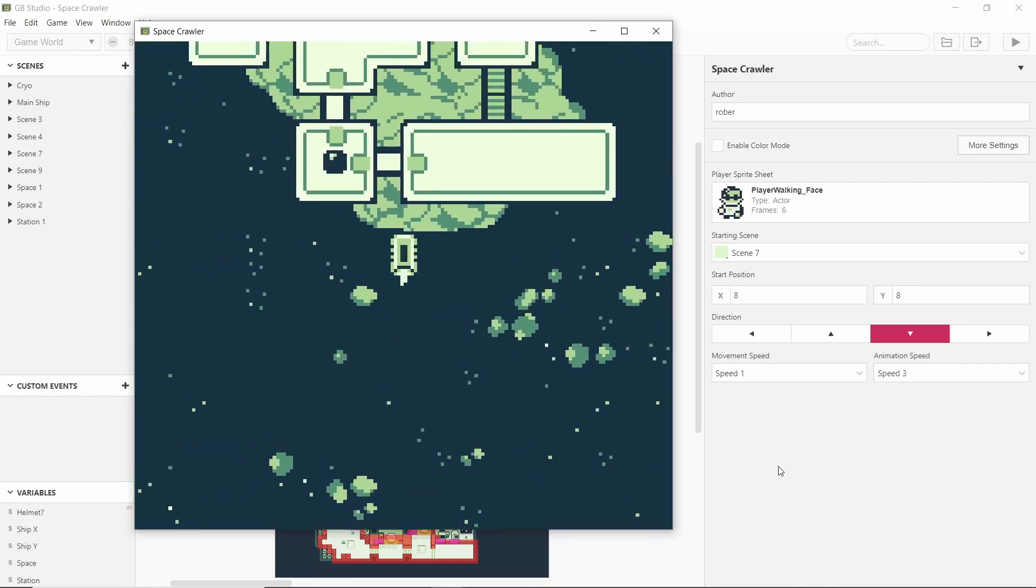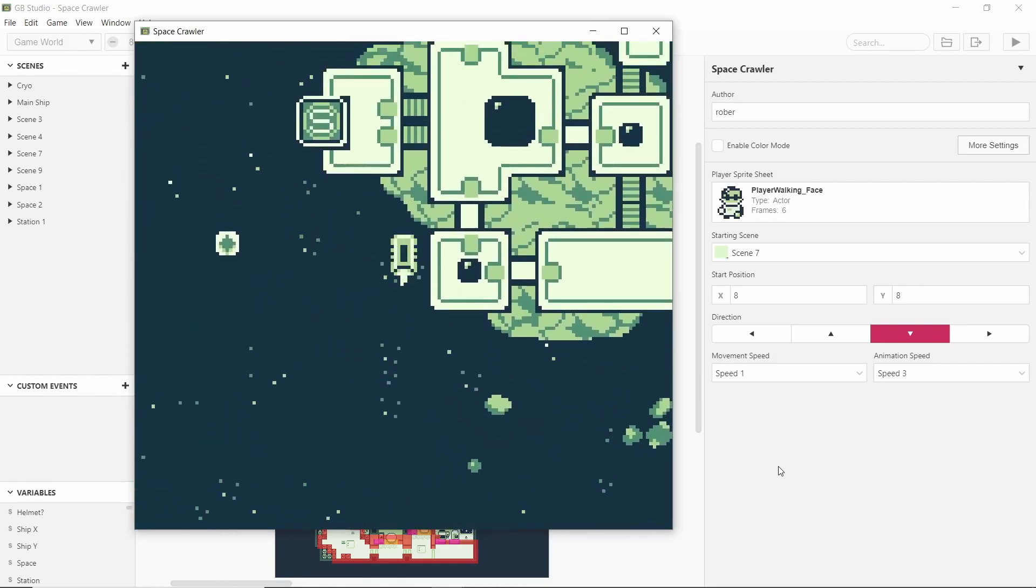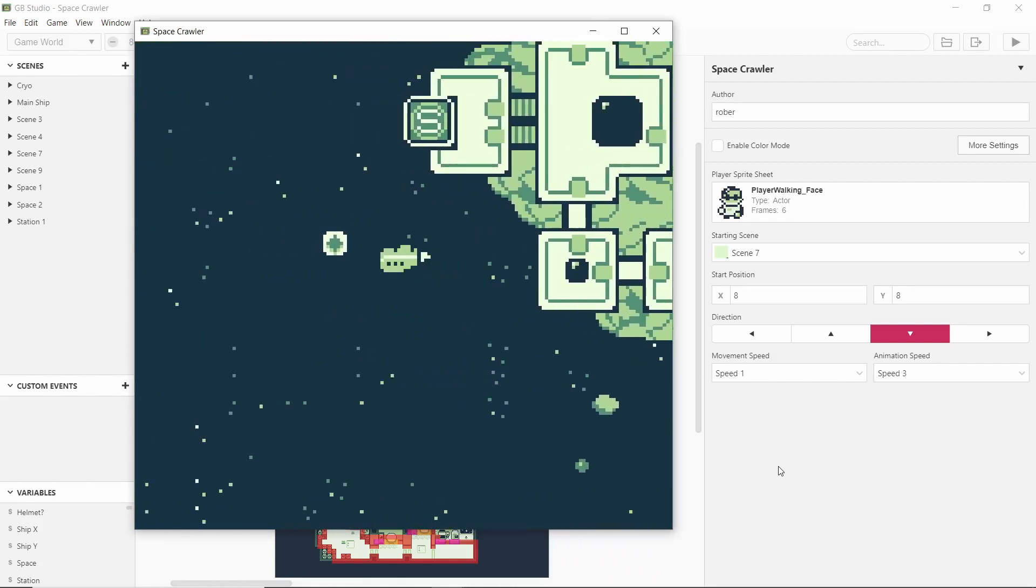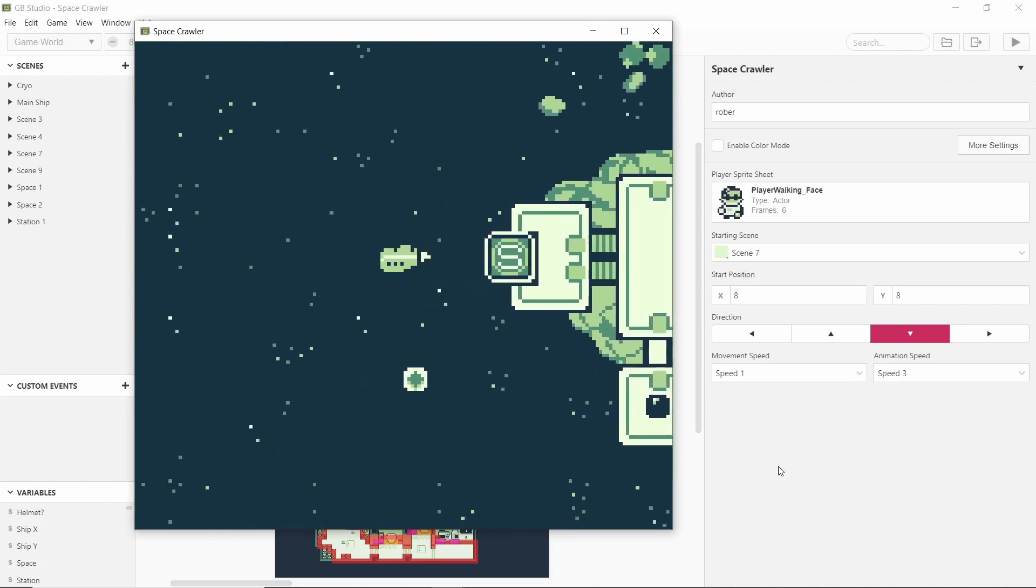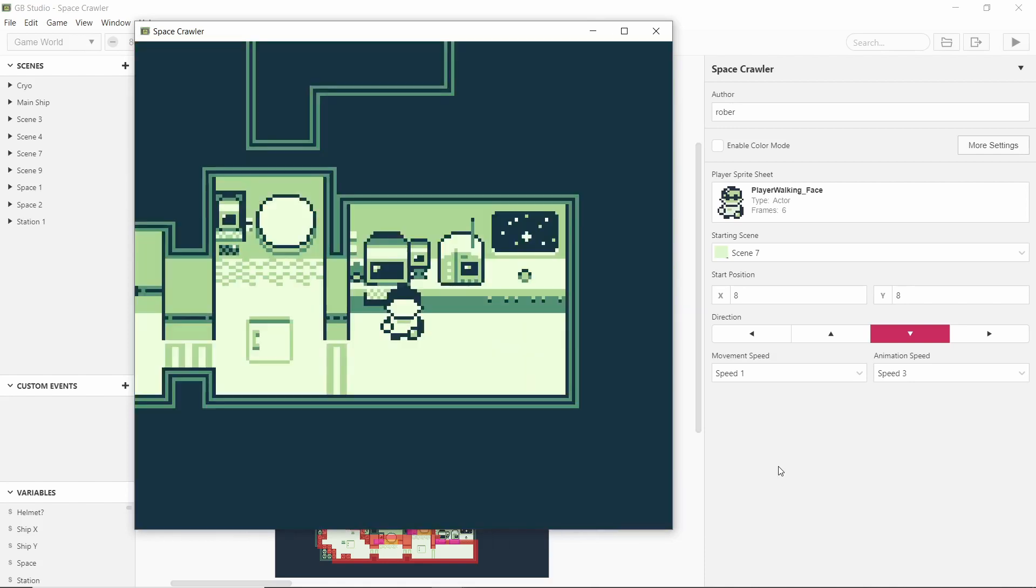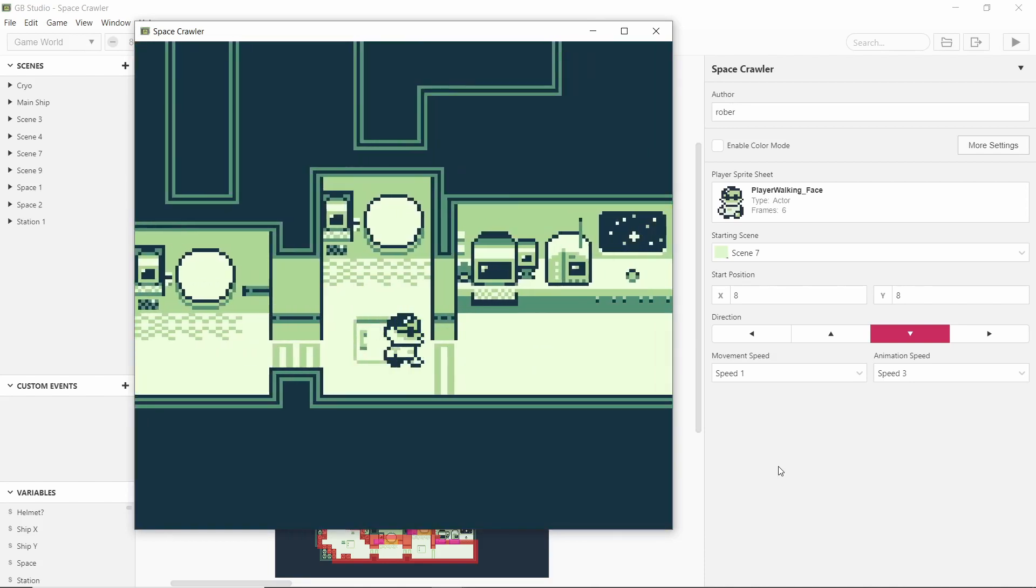Actually I did it the opposite way around where I made this first and then I made the interior based on this exterior. And so if I press enter again or start then we get back into our ship.